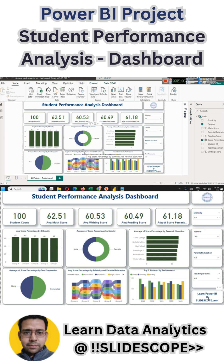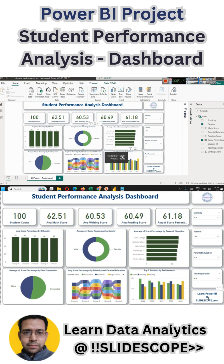We also have average score percentage by ethnicity and parental education combined, using a ribbon chart to see the rank of different parental education levels across different ethnicity groups. For test preparation, students who completed the test scored close to 67 percent. We have also found the top five students who scored the most marks.